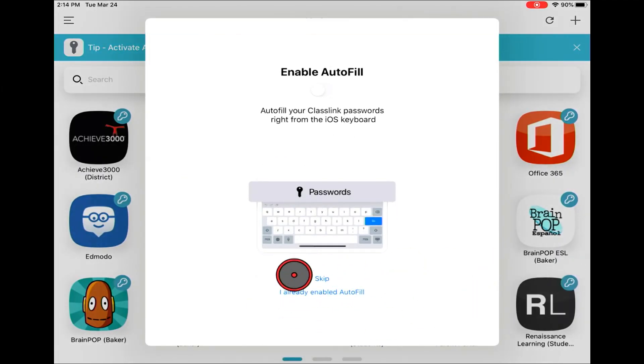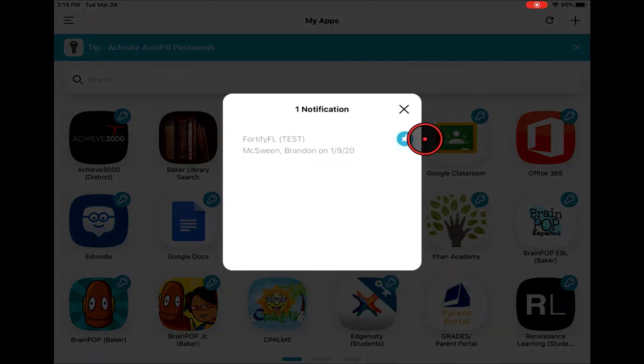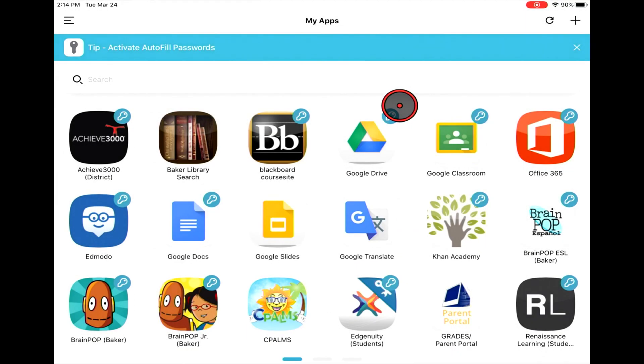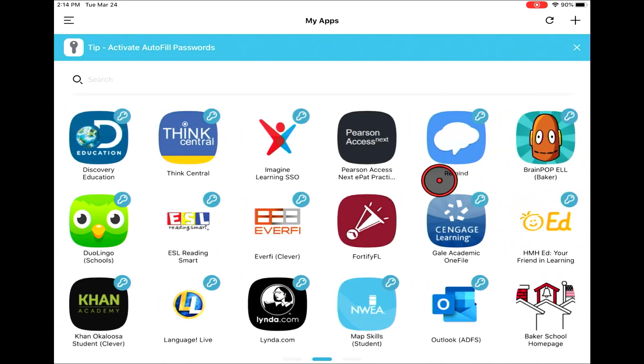Upon signing in to ClassLink we're just going to skip the autofill stuff. We're going to see notifications that always pop up when you sign in to ClassLink if there's anything that has changed.